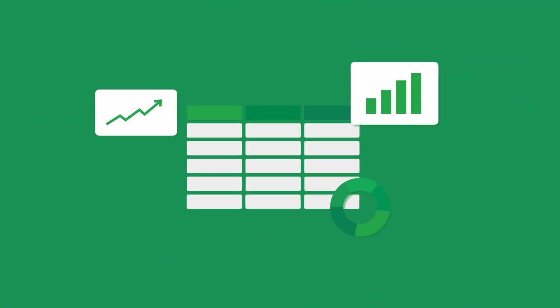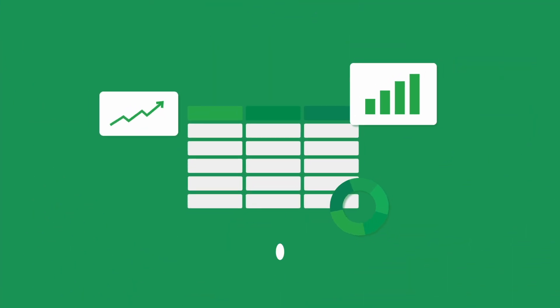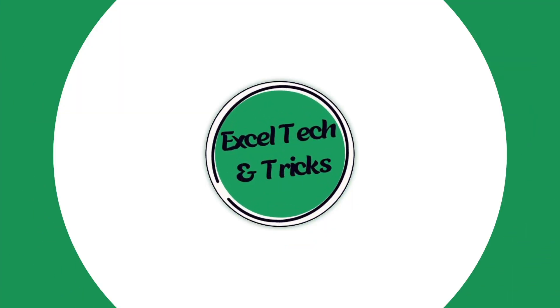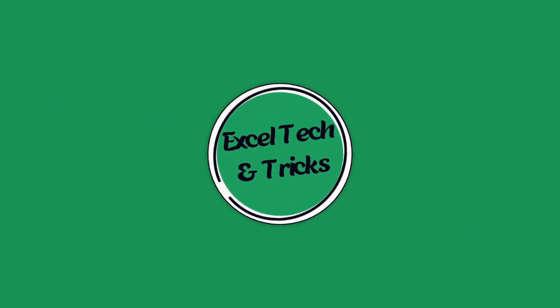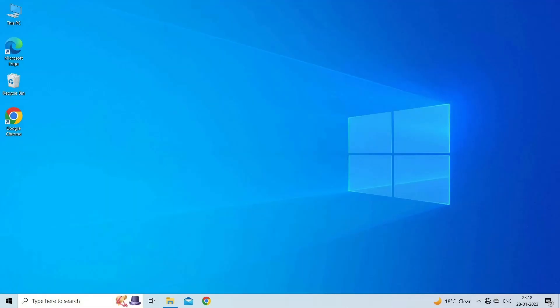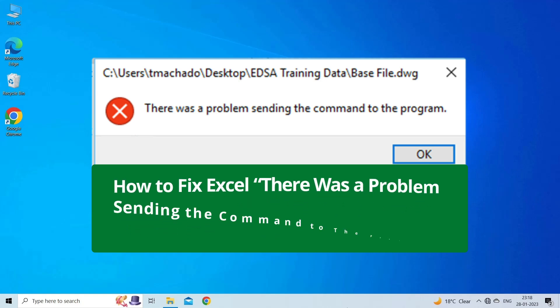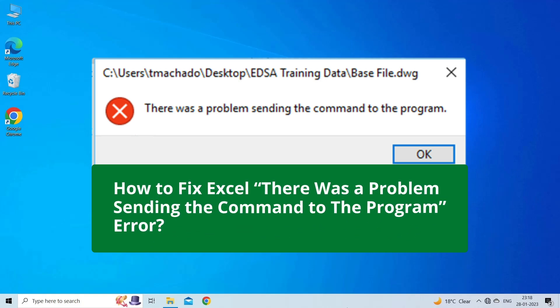Hello guys, welcome back to our channel Excel Tech & Tricks. In this video, we are going to solve Excel there was a problem sending the command to the program error. If you are facing the same problem, then this video will surely help you in fixing it.